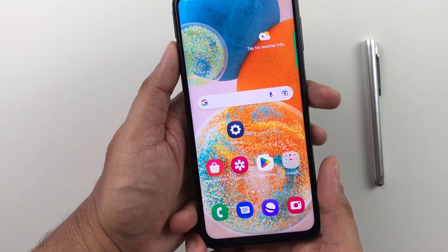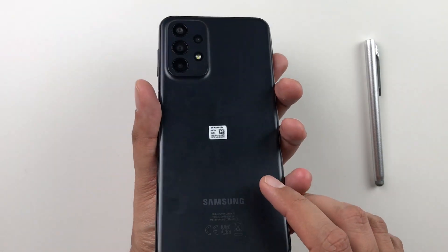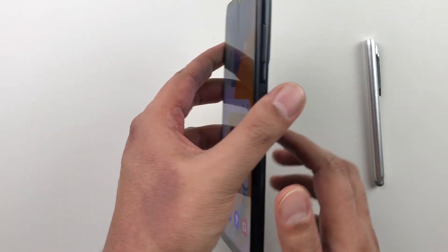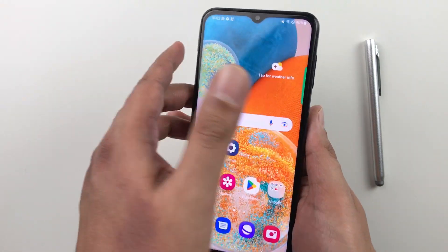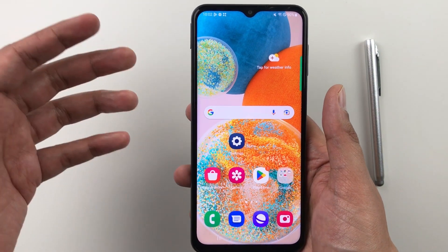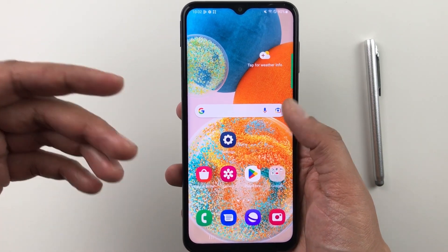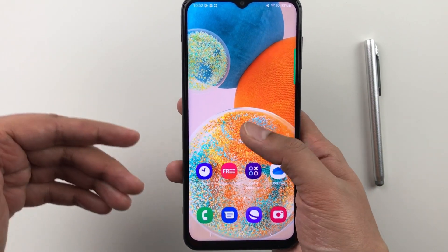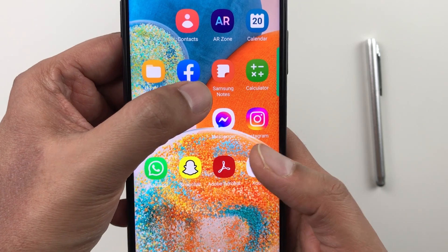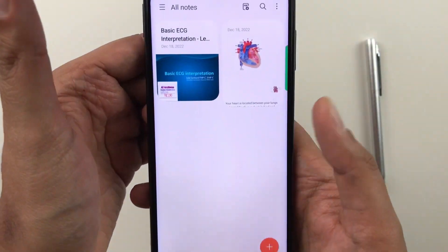Hello guys, I hope you are doing really well. Today I have with me the Samsung Galaxy A23 5G mobile phone, and in this video I am going to talk about note taking and PDF annotation on this phone. I will use an app called Samsung Notes — it is a pre-installed app.